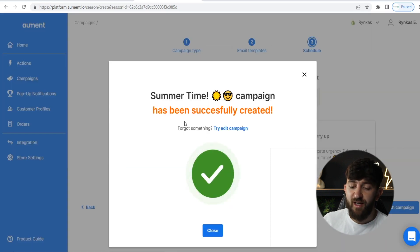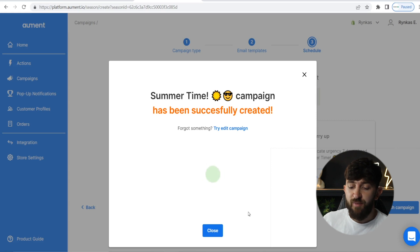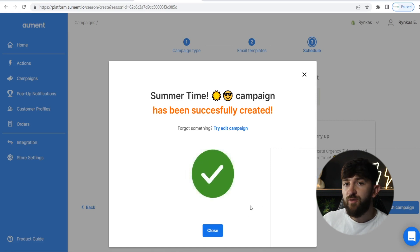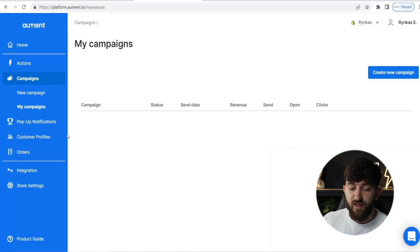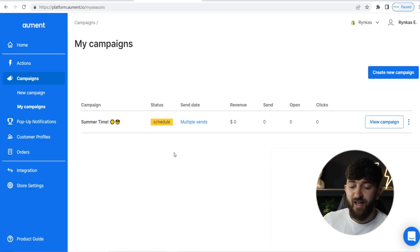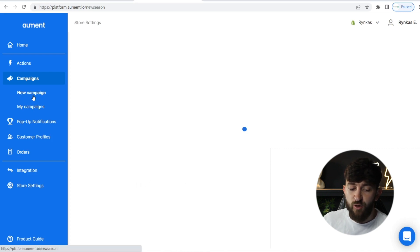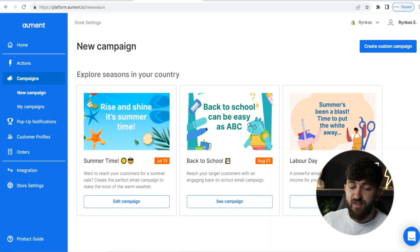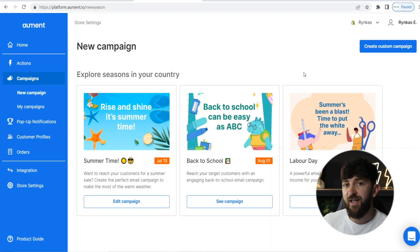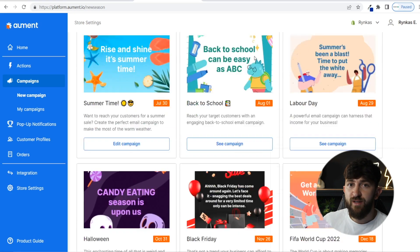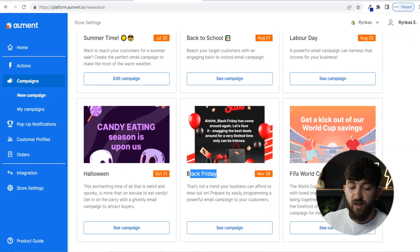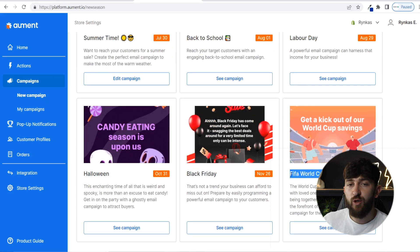It will then say the summertime campaign has been successfully created. On those dates, all of those emails will be sent out. You can then hit close and you will see your campaigns, with the number of emails sent out, the number of opens, the number of clicks, and the amount of revenue brought in. You can also go to new campaigns and create your own custom campaign — for example, a Black Friday or Christmas campaign.